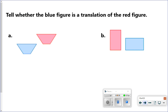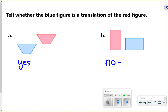The first type of problem is identifying if something is a translation. The directions say: tell whether the blue figure is a translation of the red figure. For A, the answer is yes — same shape and same position. For B, the answer is no. This is a rotation; the shape isn't in the same position anymore.